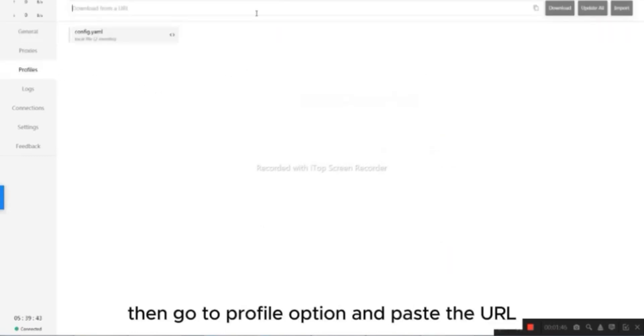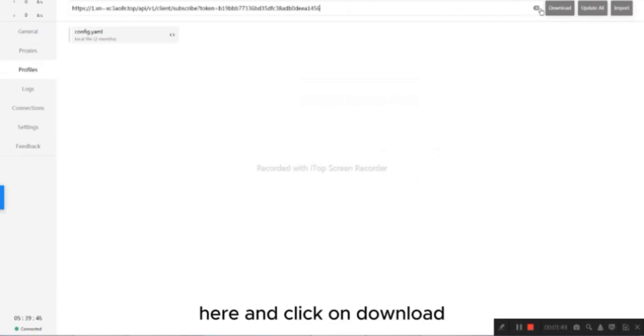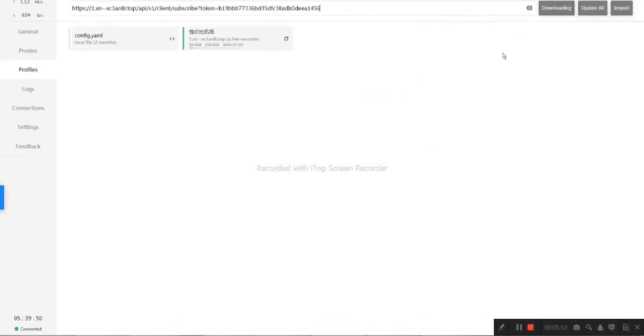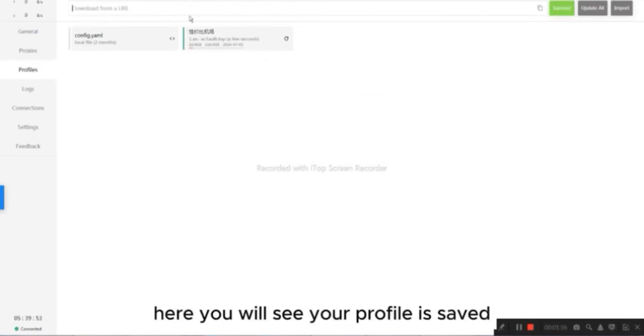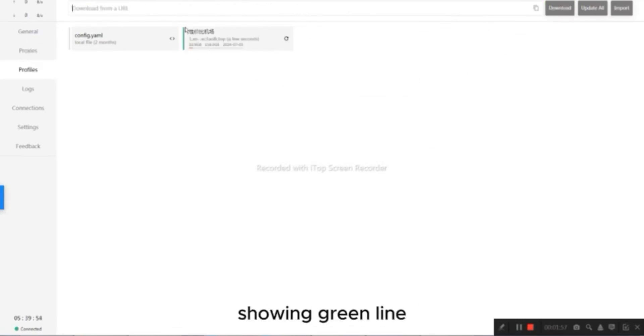Then go to Profile option, and paste the URL here, and click on Download. Here you will see your profile is saved, showing green line.